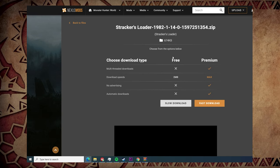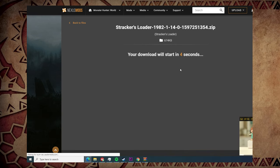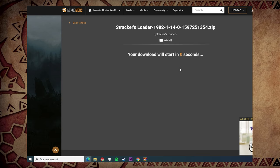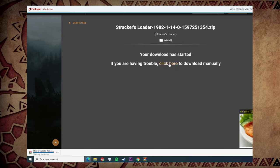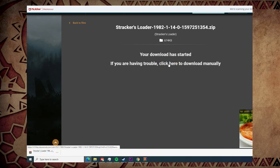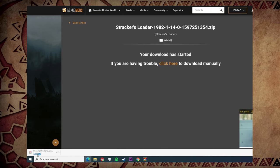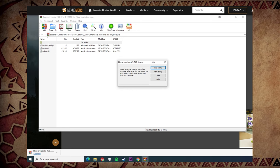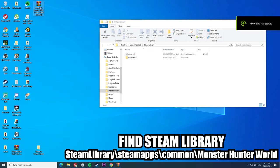Once downloaded, just extract the file directly to your Monster Hunter game folder.